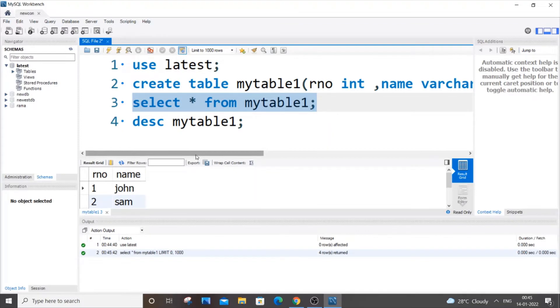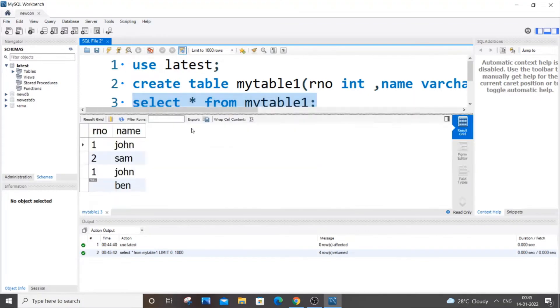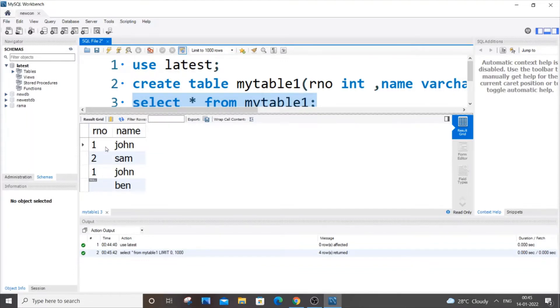These are the contents, and we are going to make rno as the primary key. But rno has a null value and even a repeated value, so we need to remove all those things and add our syntax.